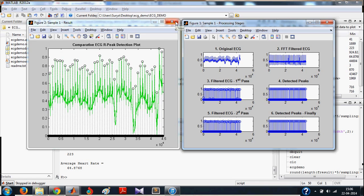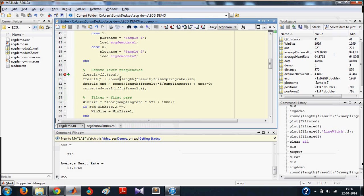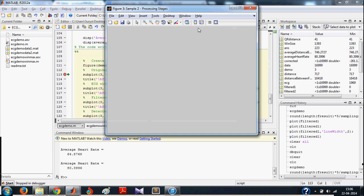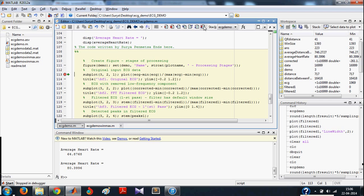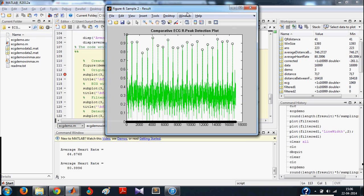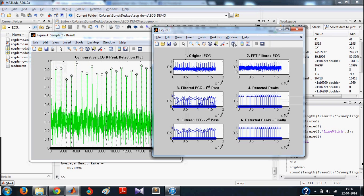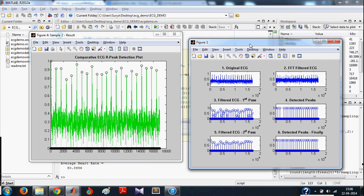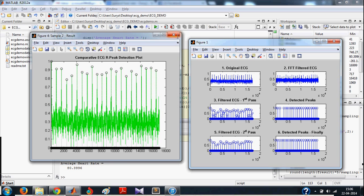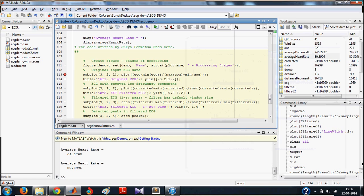And this is what we get for the first sample. We repeat the same for the second sample too. And we get this. This way, the heart rate from ECG signal can be calculated using MATLAB. The code and other resources will be linked in the description of this video. Thanks.